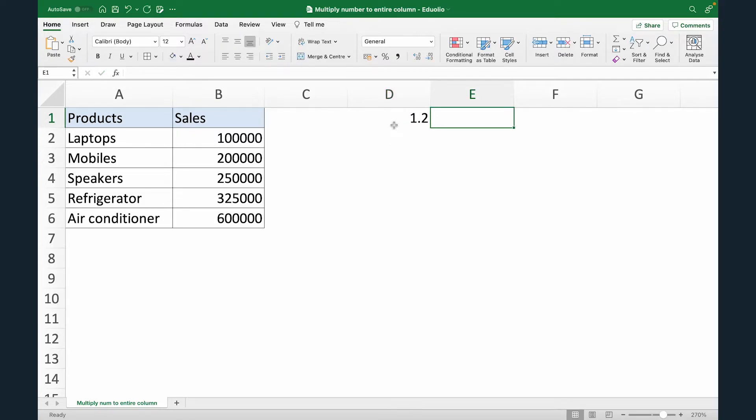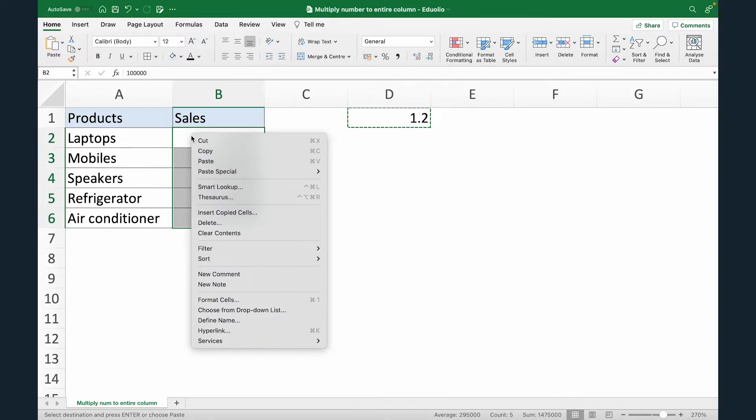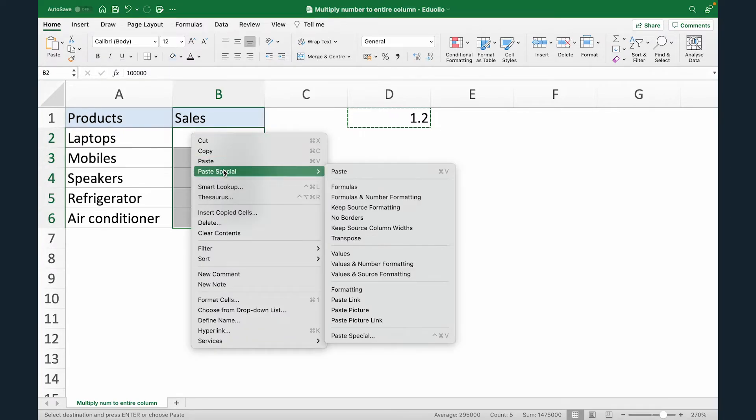Now just select D1, copy it, so control C. Now come and select the entire range you want to multiply it with. Once you've selected the range, right click and go to paste special.